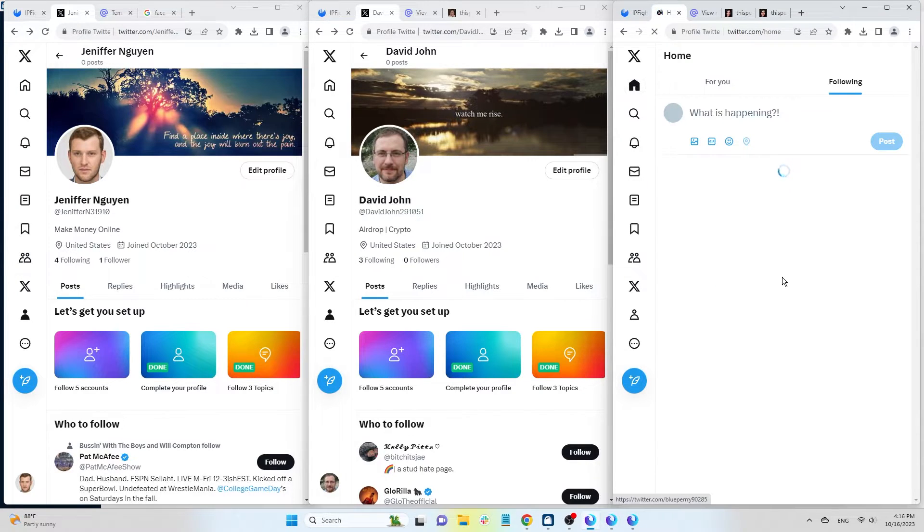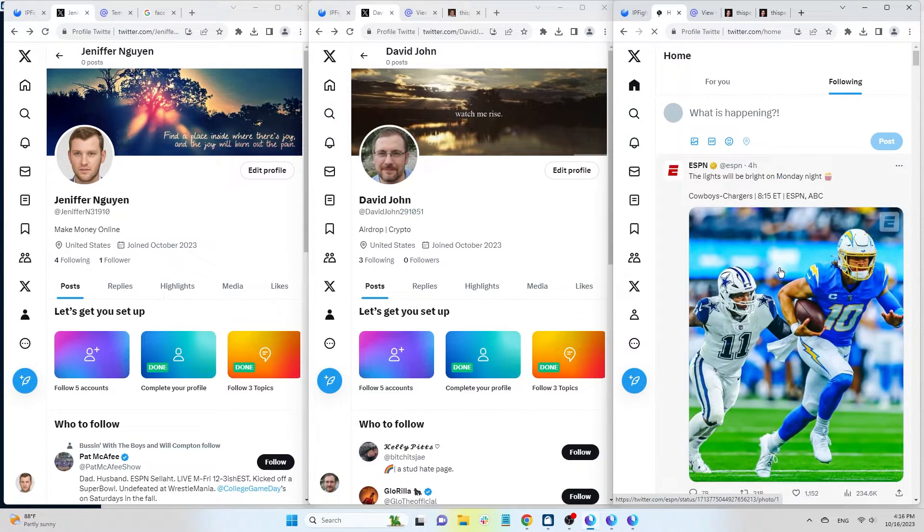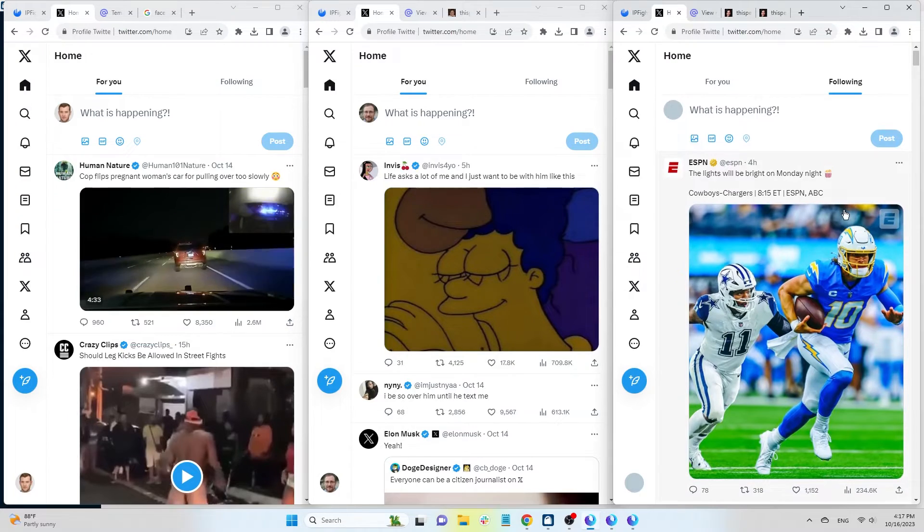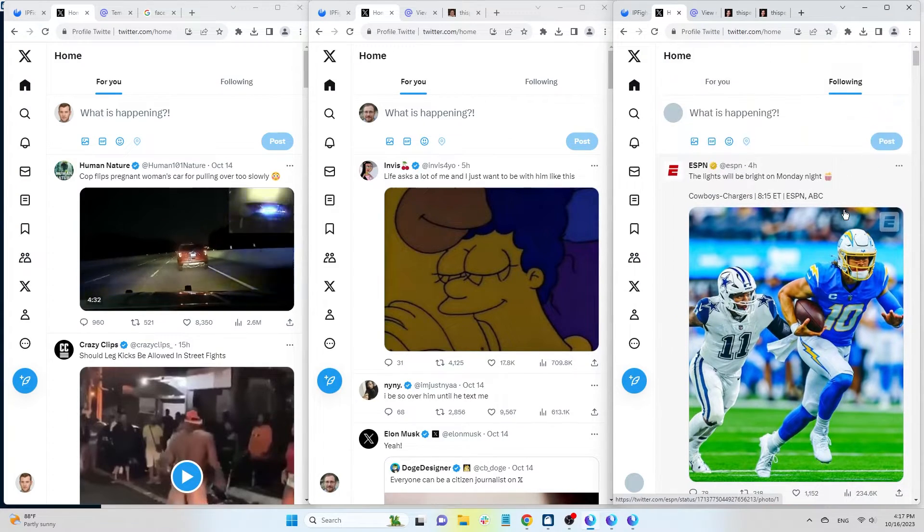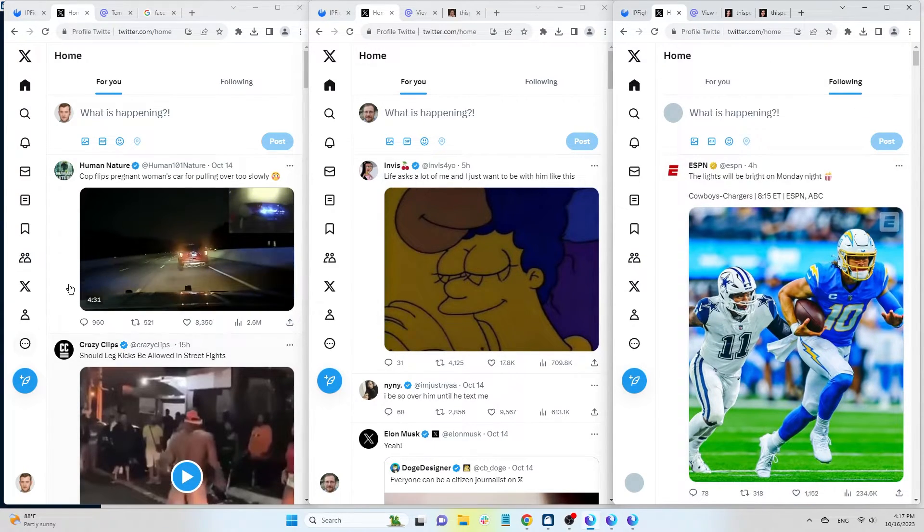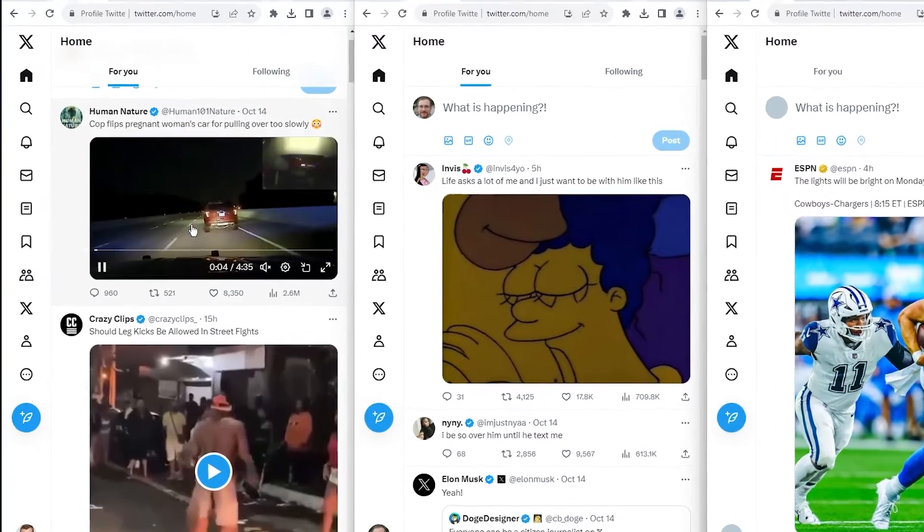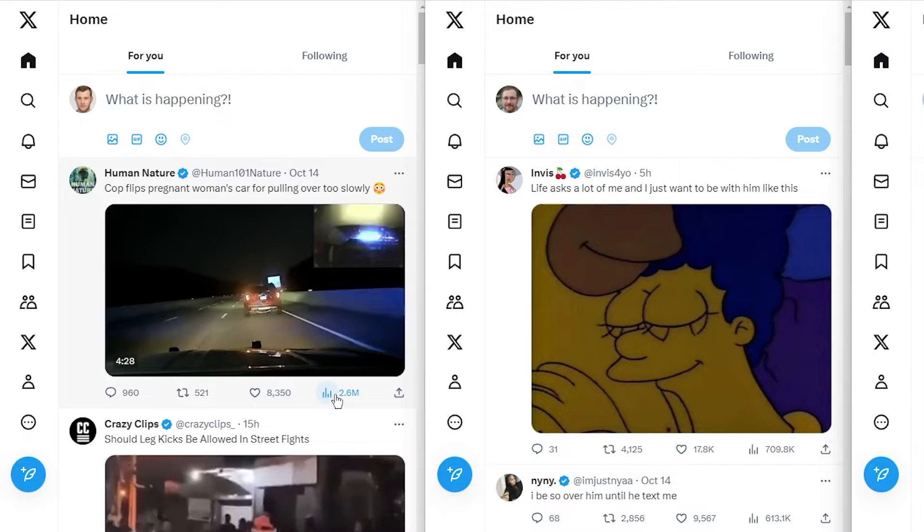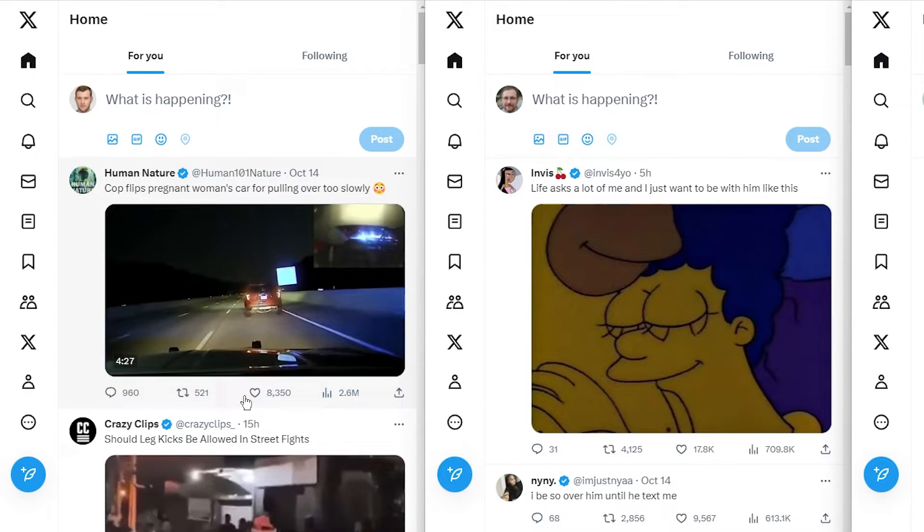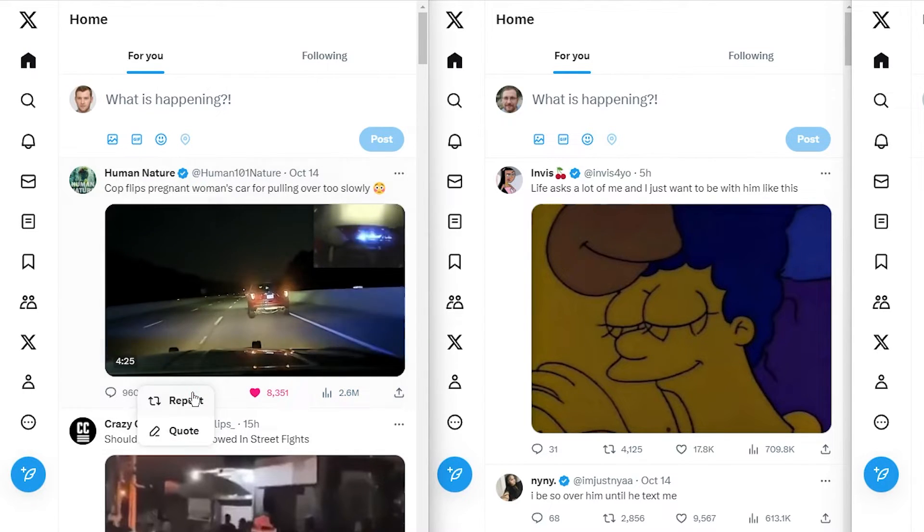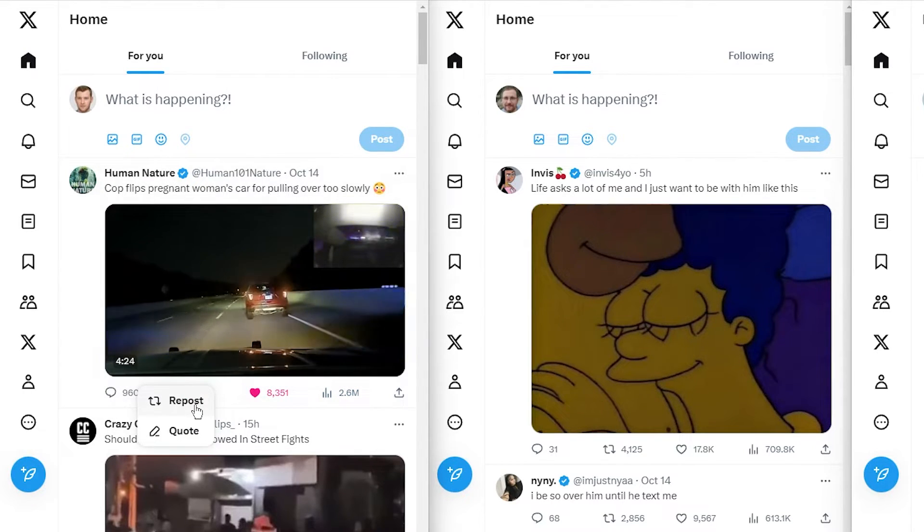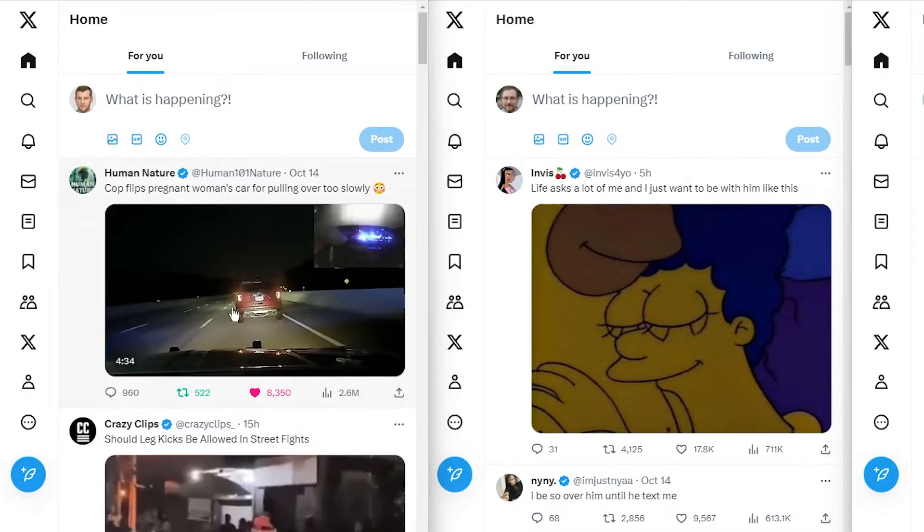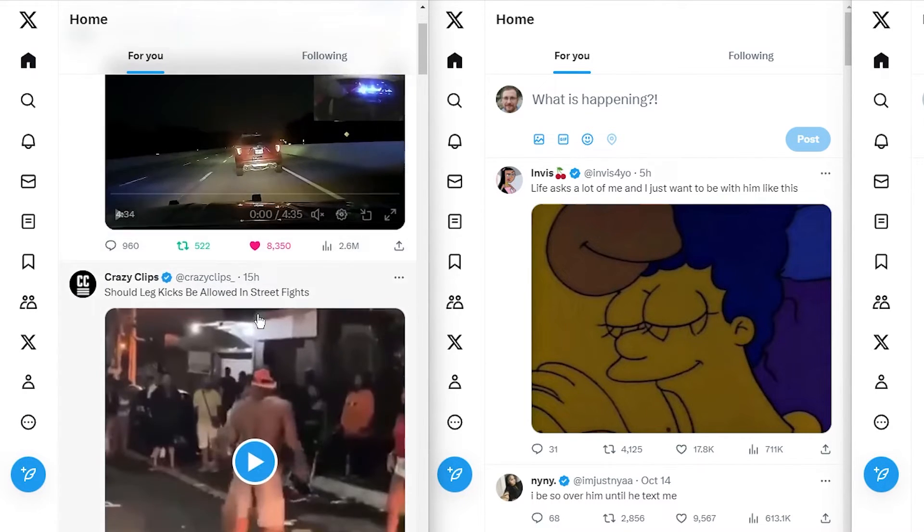Home, similar to a Facebook newsfeed, displays posts from people you follow or content you're interested in. It shows stats such as views, likes, retweets similar to shares, and comments. If you repost a tweet, it will display on your profile.